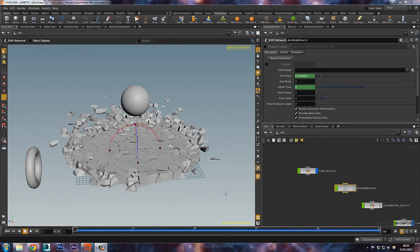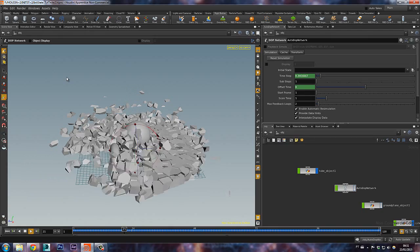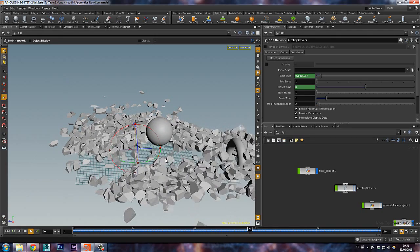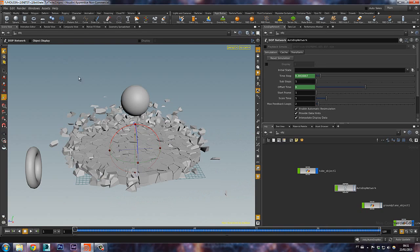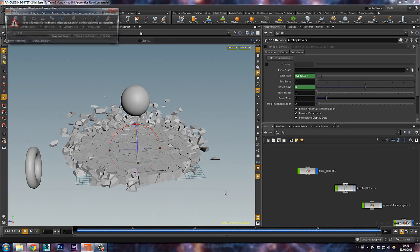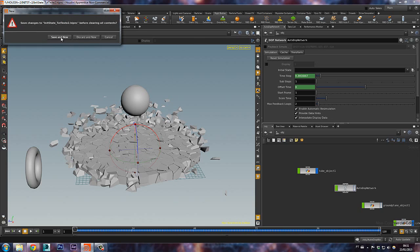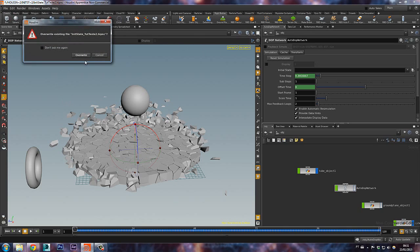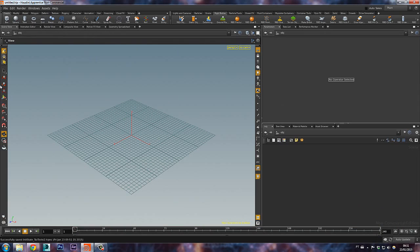What's up guys? Alvaro here from Particle School, and in this tutorial I'll show you how to create an initial state for the fragments so they stay on the floor on the first frame, and then make it interact with rigidbody objects and static objects just like this. So let's begin — I'll create a new file.